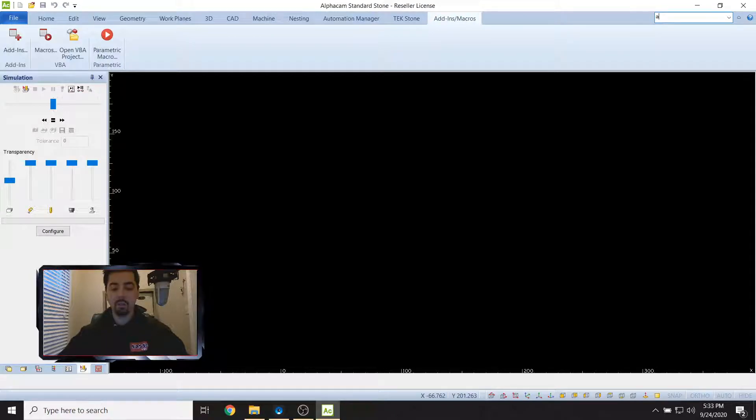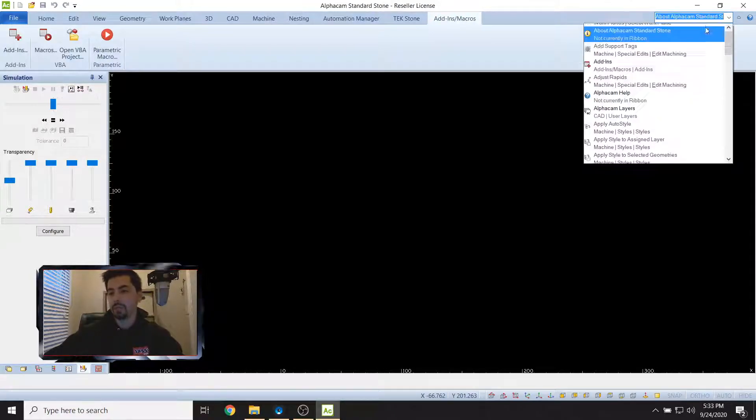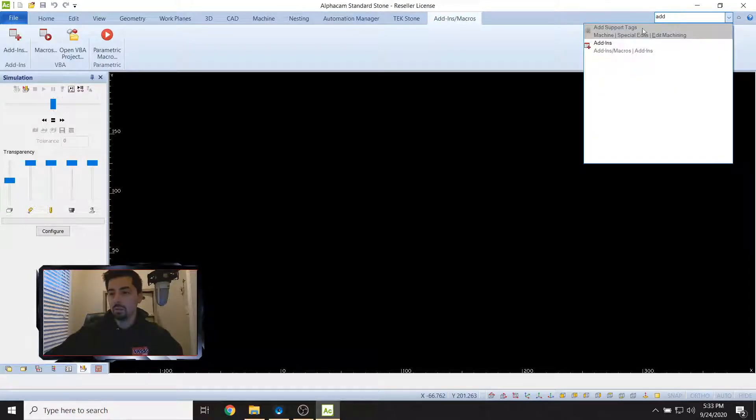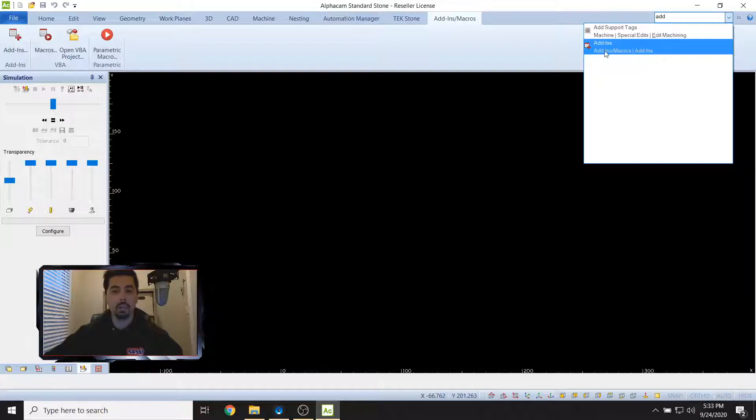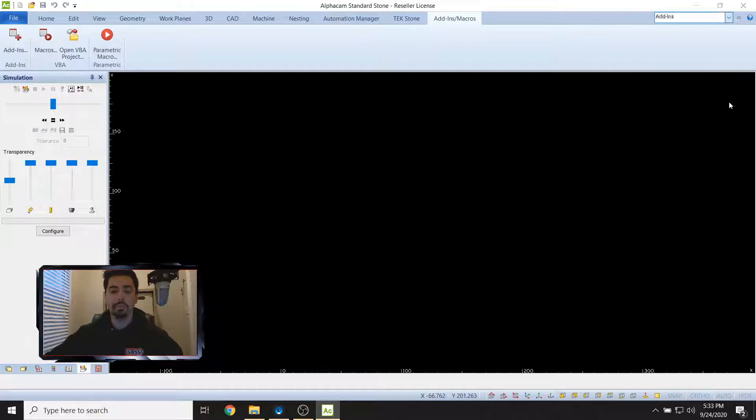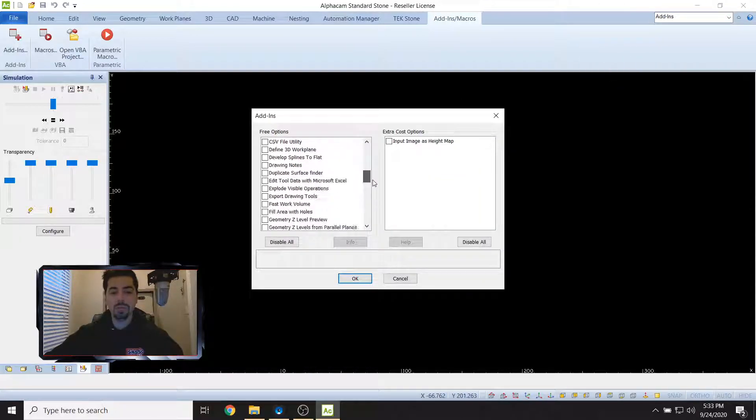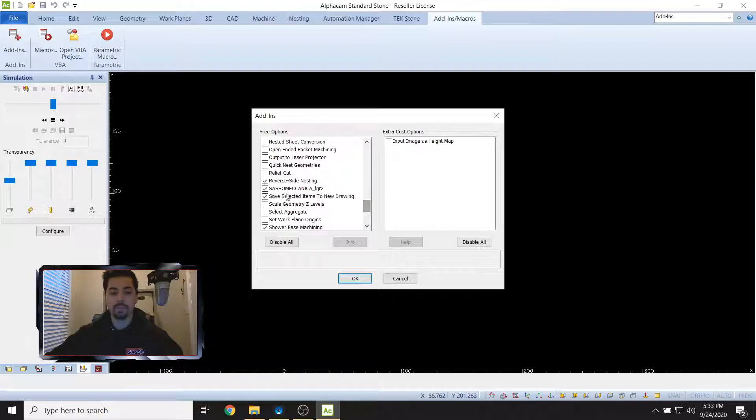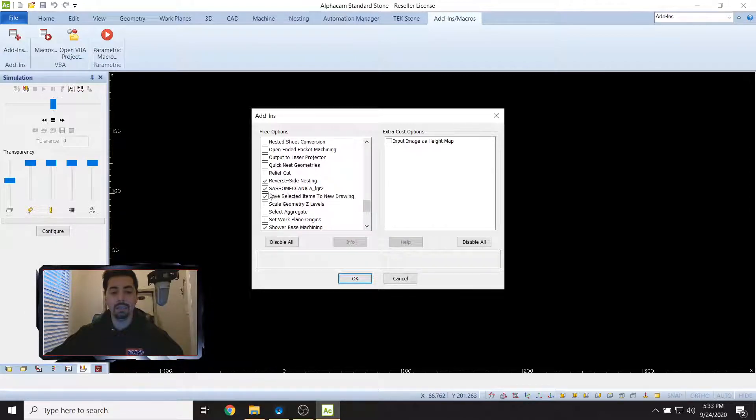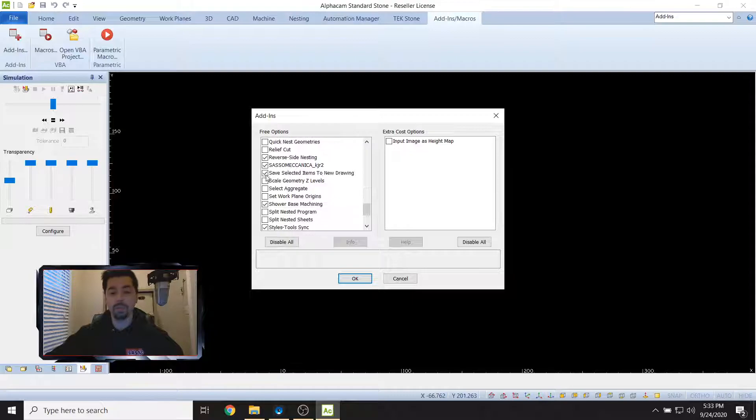If you don't, run a command search in the top right hand corner and then just type in 'add-in' or just type in 'add' and it'll pop up. Click on that. Scroll through this list, go to the S's, go to Sasso Mechanica.